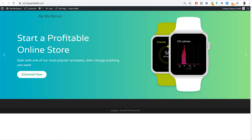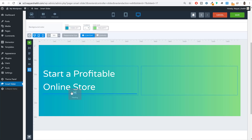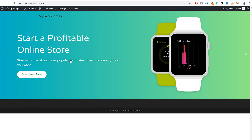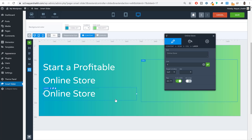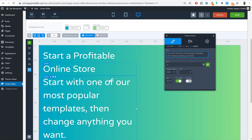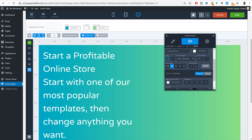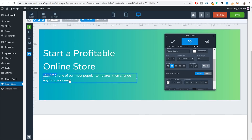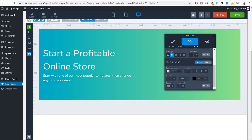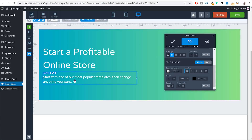For the third layer — the subtitle — drag another Heading layer and type in the subtitle text. Go to Design and reduce the font size to 22 pixels. Then add some top padding: go to the Padding option, delink it if needed, and add around 10–20 pixels of top padding so there's proper spacing above this text.